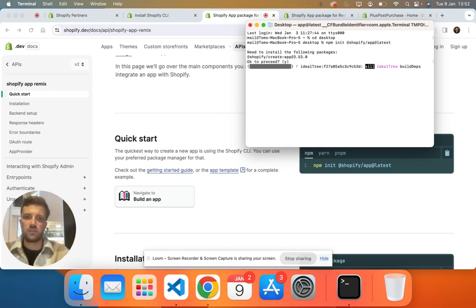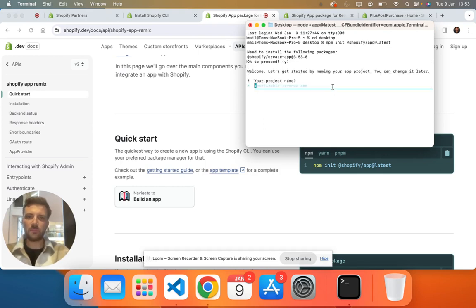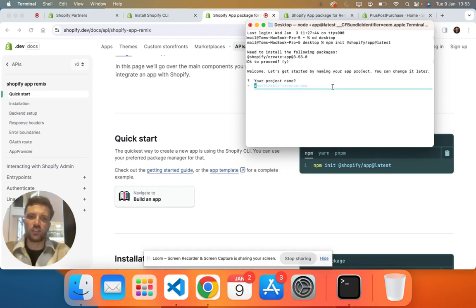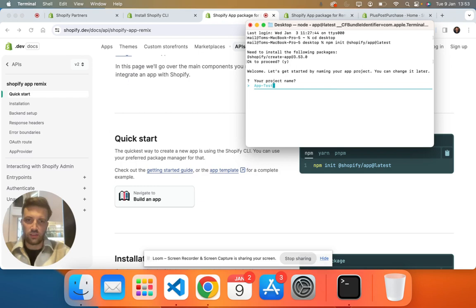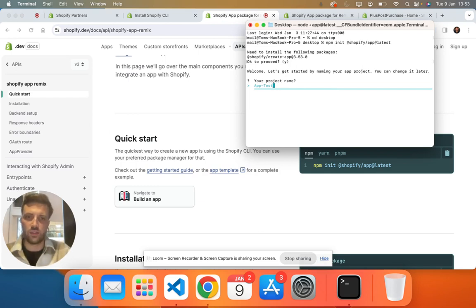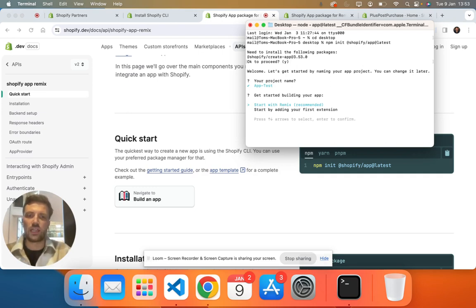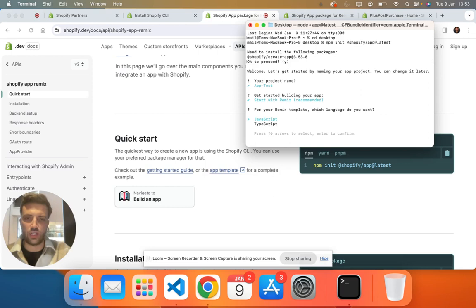So once that's installed guys, you just want to name this file something appropriate for your project. So again, I'm just going to call this app test because this is literally what we're doing. We're installing an app in test mode. Again, here you want to start with Remix.